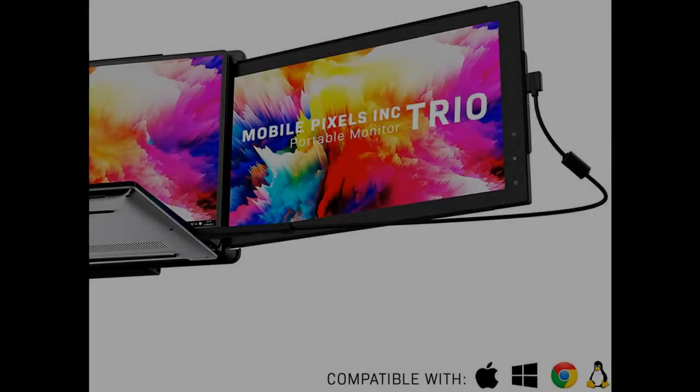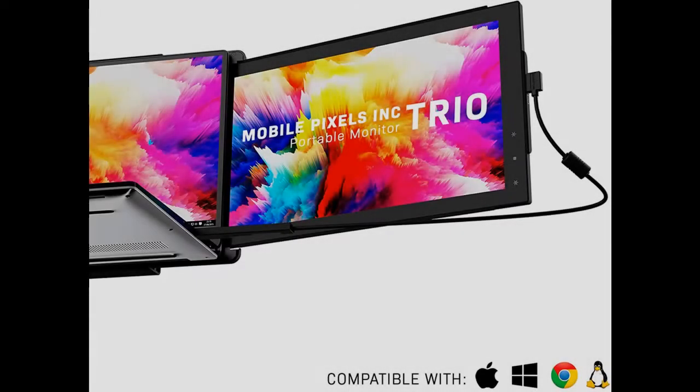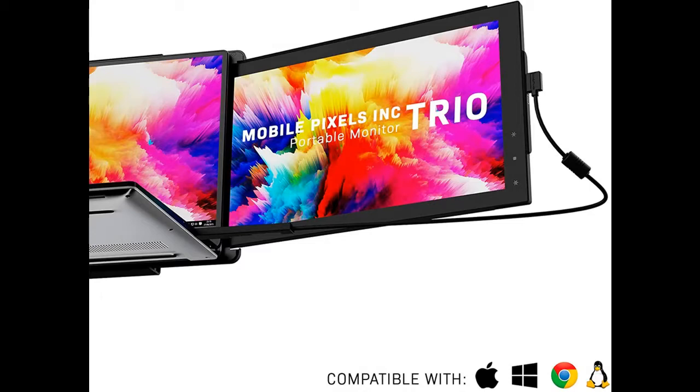Introducing features you're looking for and a fast overview on MobilePixels Trio, Trio Max Portable Monitor System with USB-A and USB-C, plug and play for Mac, PC, and Linux.